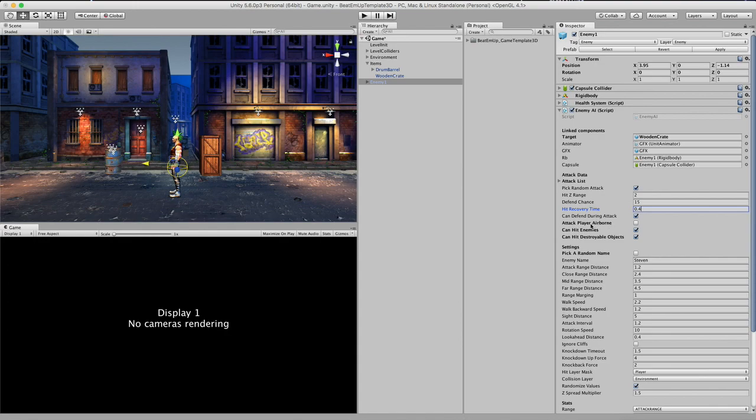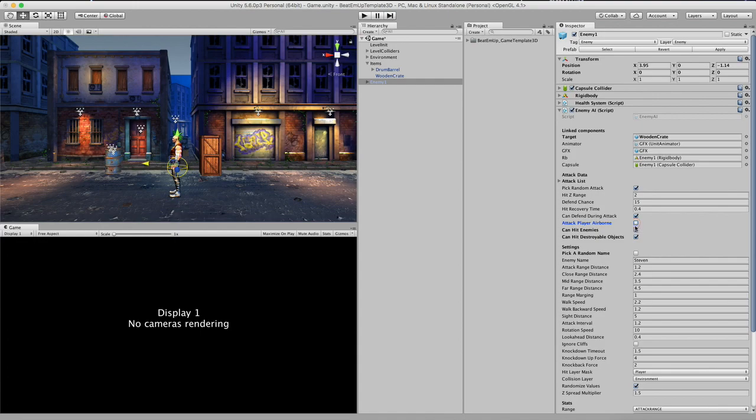And the next setting is attack player while airborne. So when the player is jumping, you can check this box and the enemy will start attacking him while he is jumping. I didn't really like this, so right now I am unchecking this. So right now the game is set up that you are actually invulnerable doing a jump, which I really like as a game mechanic. But you can choose differently as well.